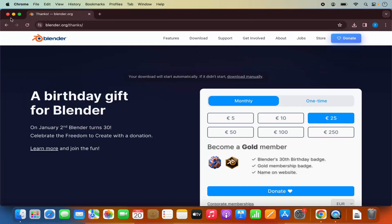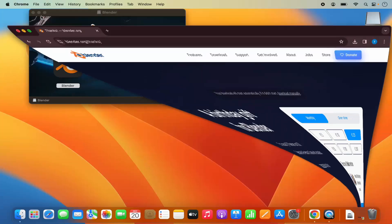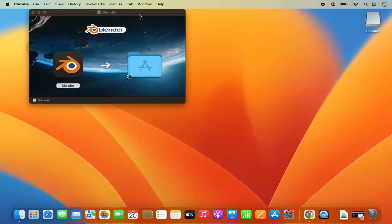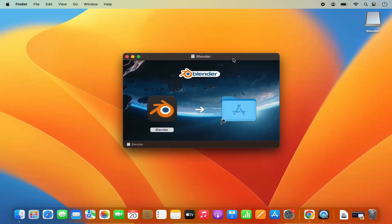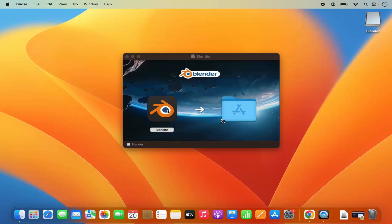And then let me minimize the browser. And this is the installer for the blender. So here the installation process is really simple. You just need to drag this blender icon in the applications folder.